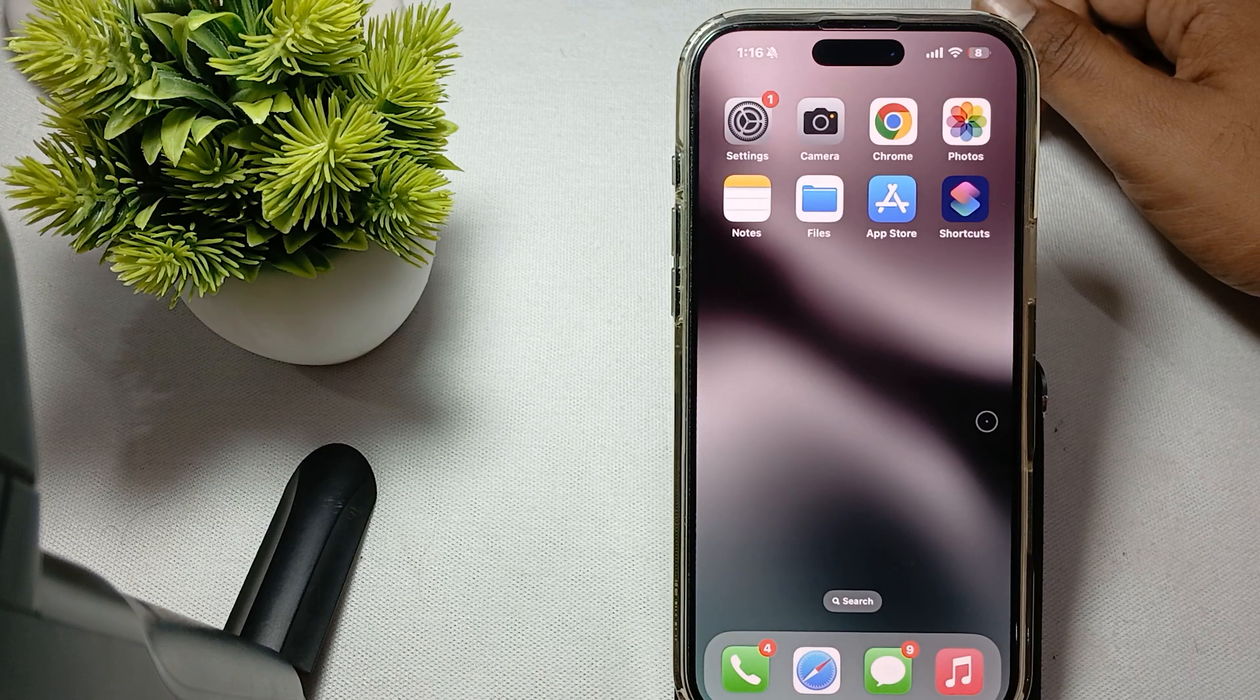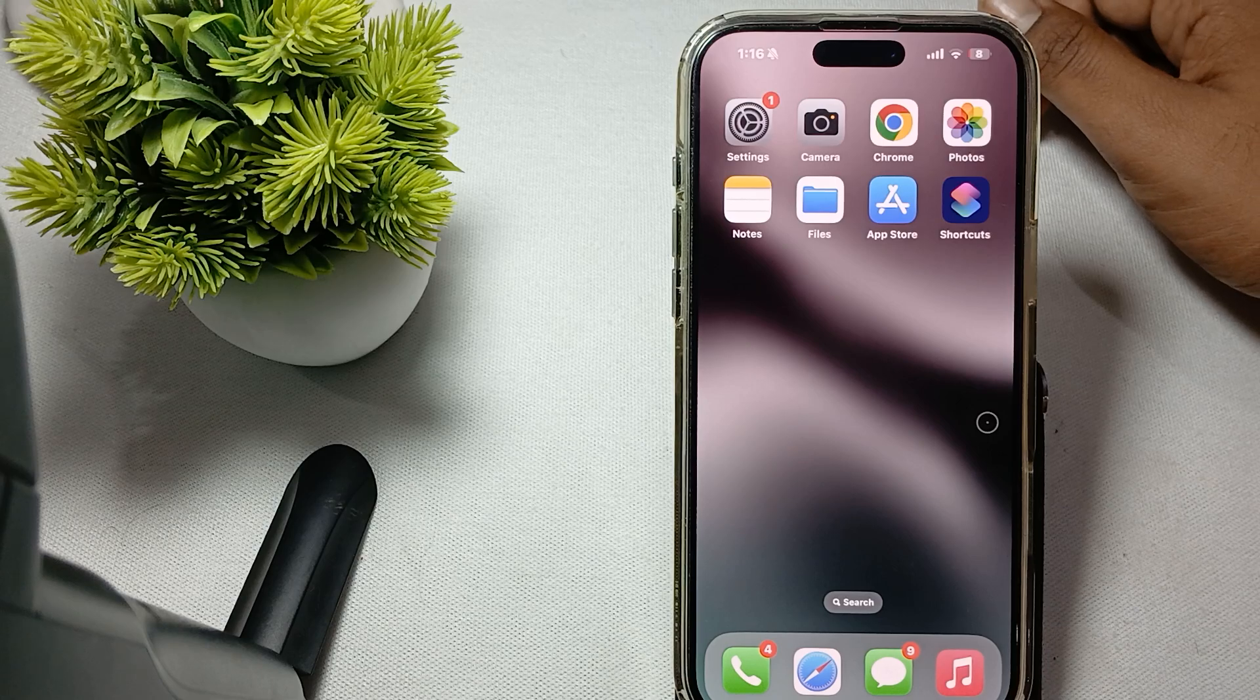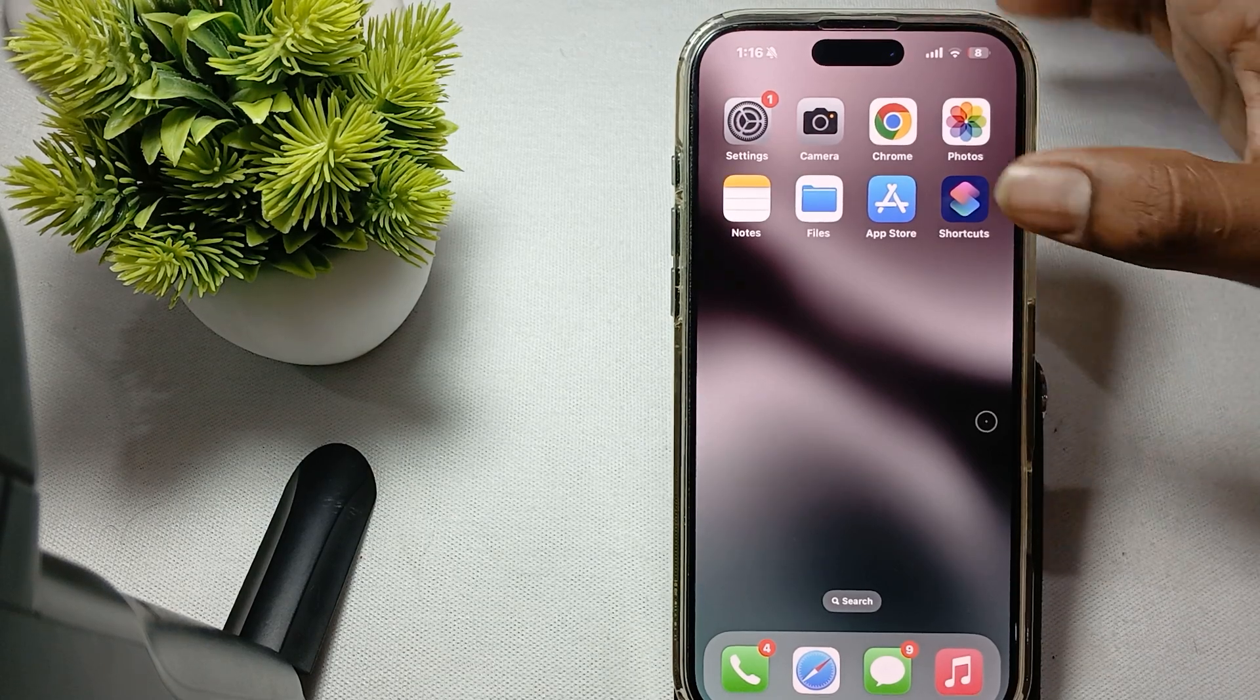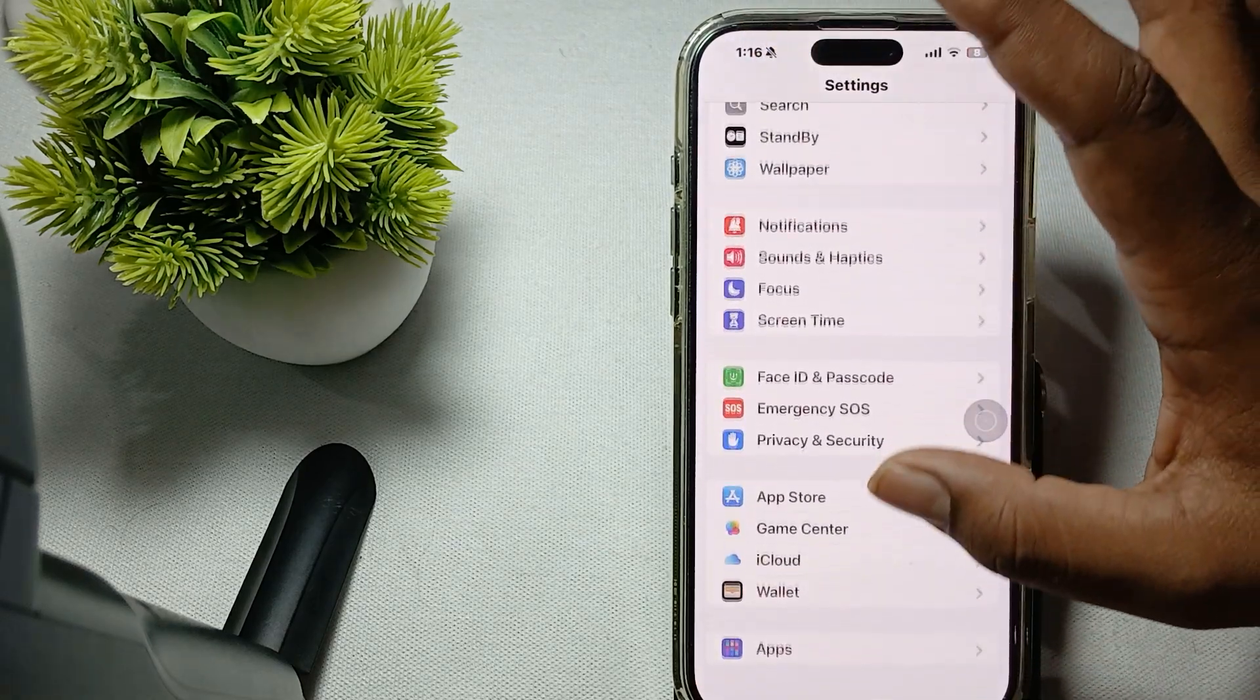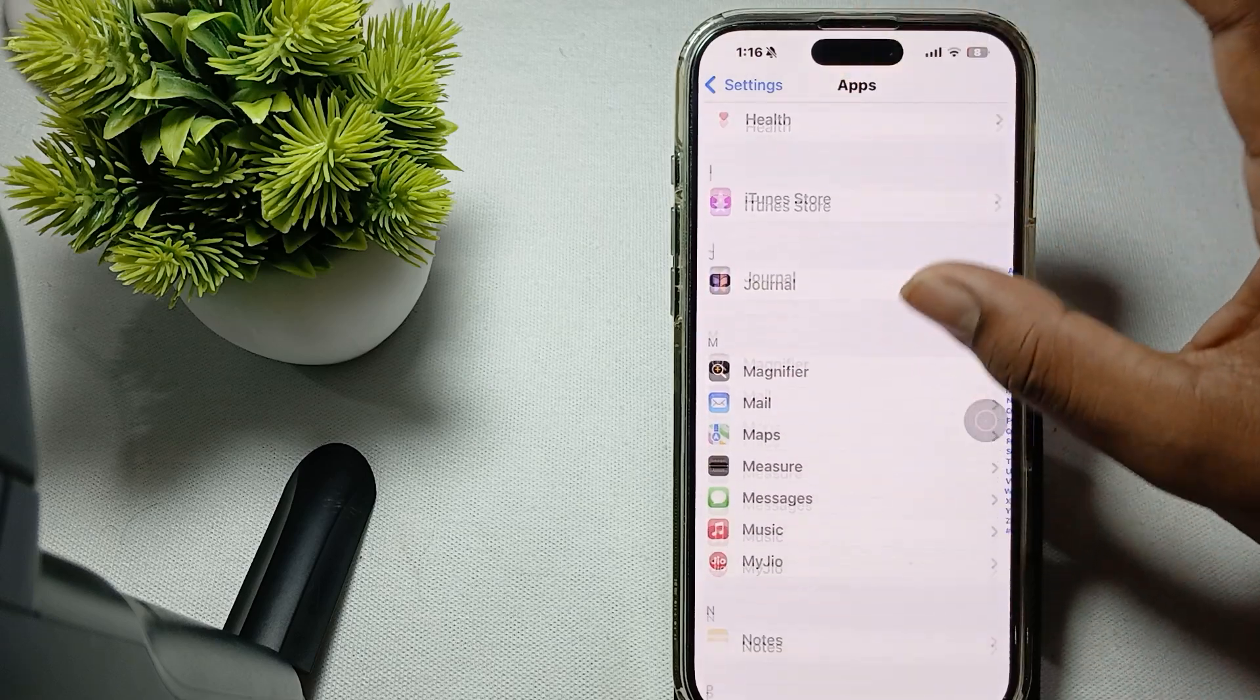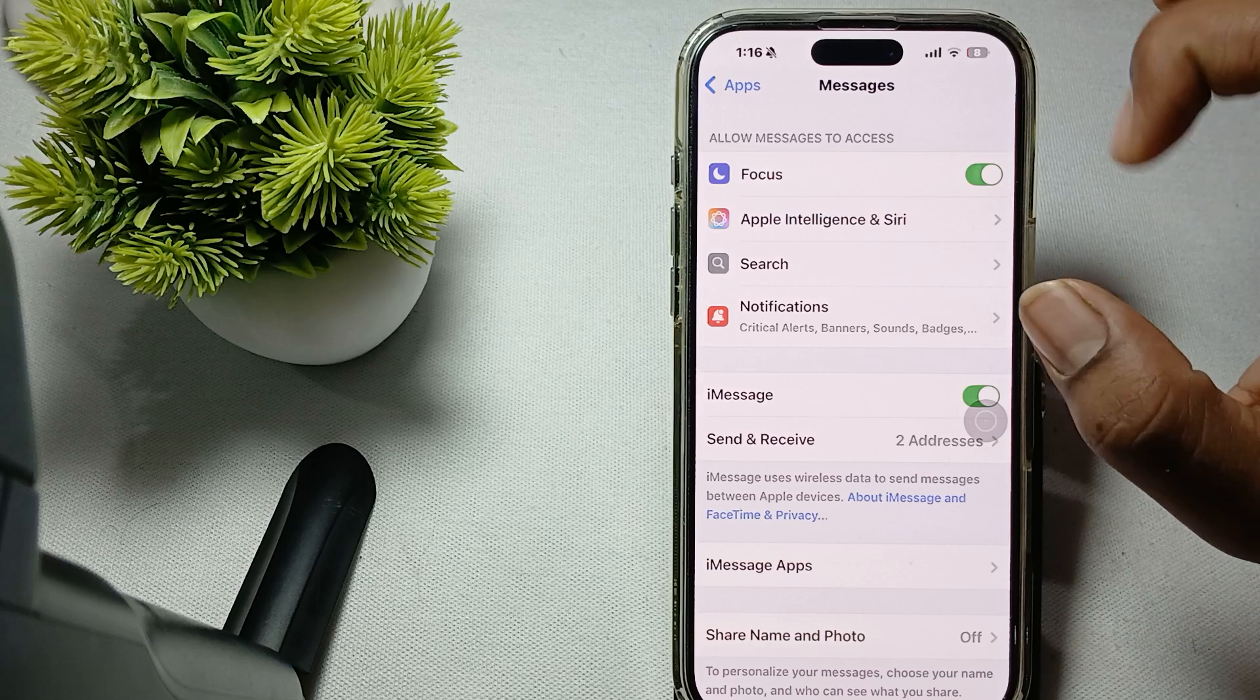Let's start. First step is check iMessages and MMS settings. For checking, first of all you go to the settings. In this setting you find the option of messages, and here make sure your iMessages is turned on. If it is already on, you try to toggle it off and on.